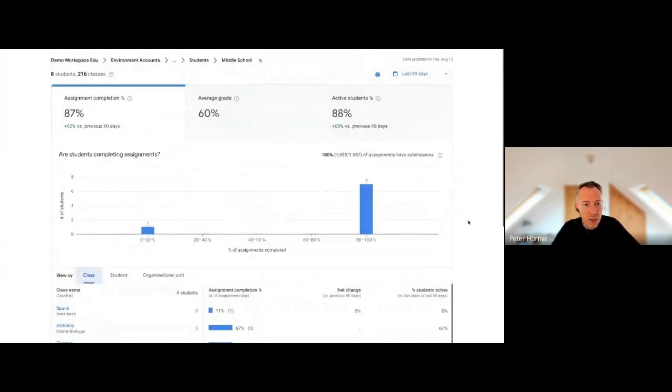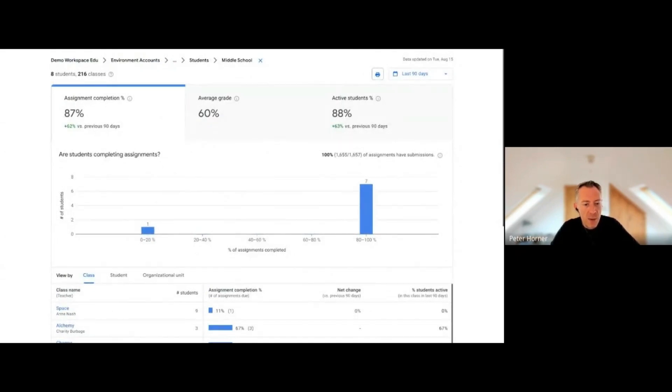You can also helpfully export these results and save them as a PDF to share with other people. I think this is going to be quite an interesting new feature.